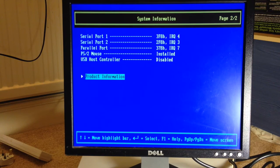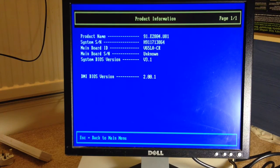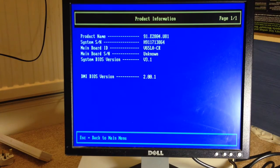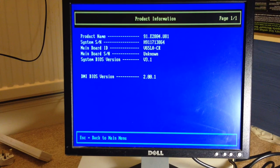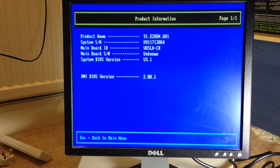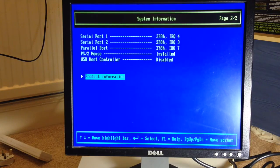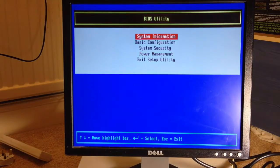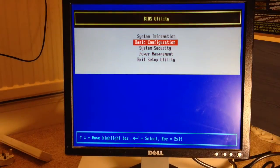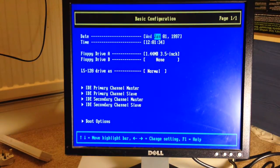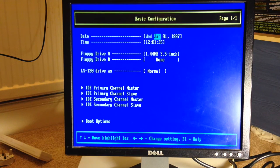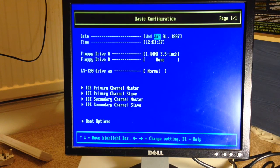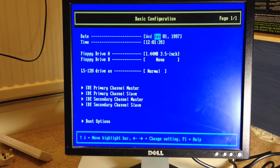USB is disabled product information. BIOS is version 3. Basic configuration, it thinks it's 1997 so yep, that's probably the earliest date this BIOS goes to.